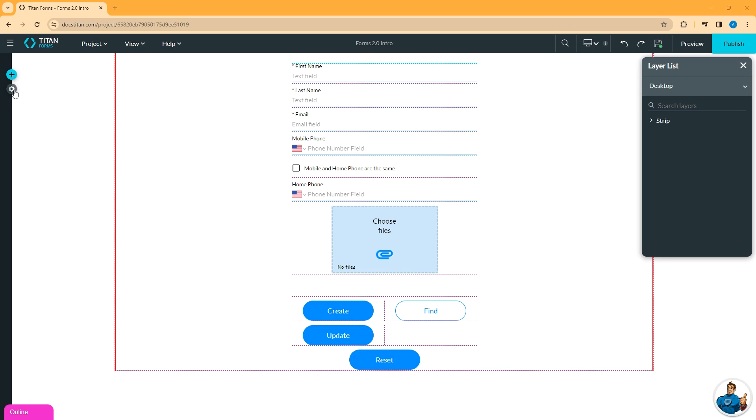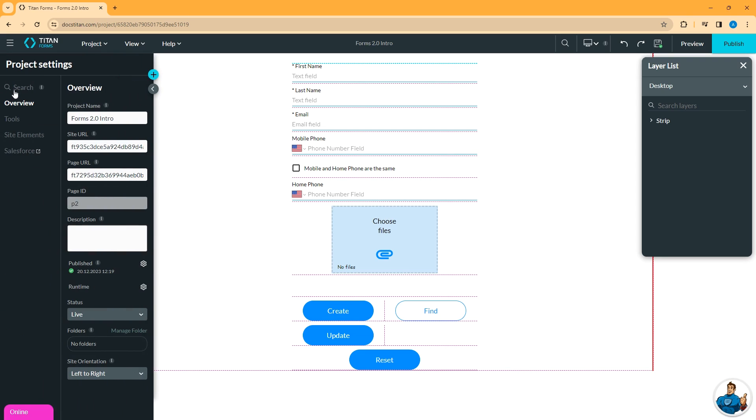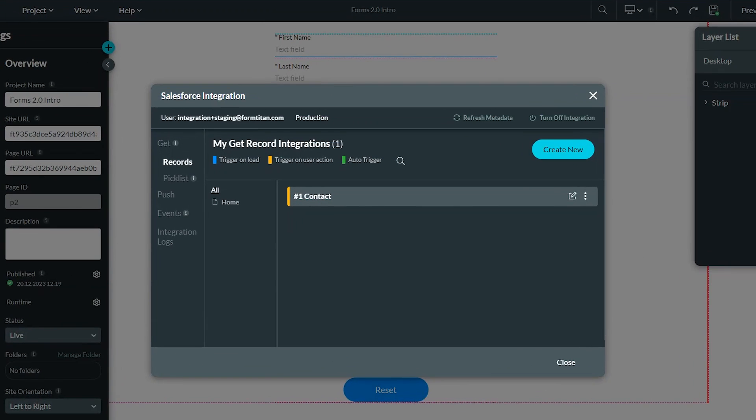In the little gear icon over on the left, choose Salesforce. This brings up the Salesforce integration window.